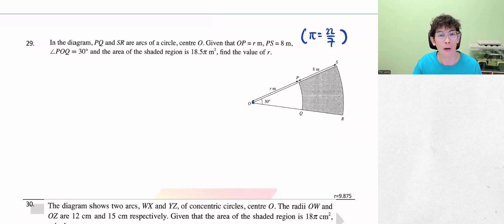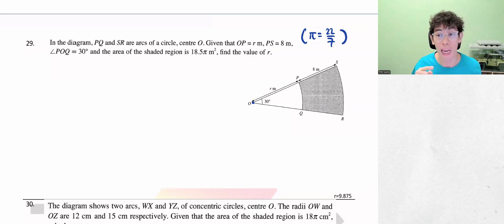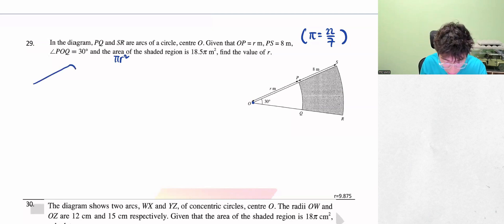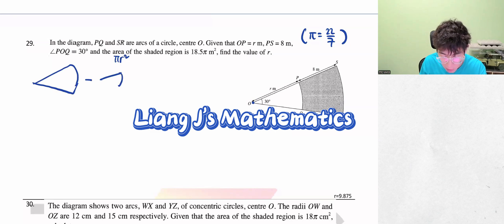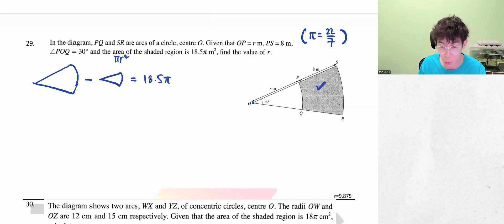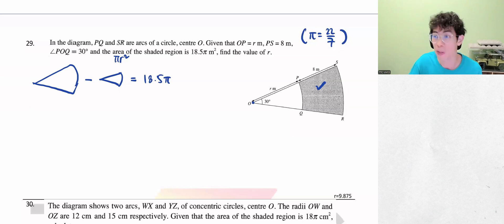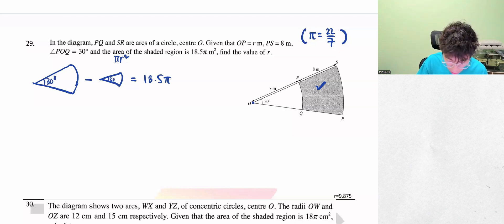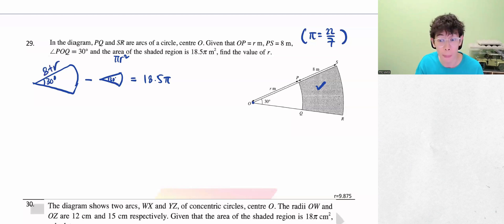So they talk about arc, then suddenly the question mentions area. So this question is actually about area — we use pi r squared. The area is for the shaded region, calculated part by parts: the huge piece of pizza minus the smaller piece of pizza gives the shaded region. That shaded region is given as 18.5π. Remember, only put the unit — cm² or m² — for the final answer, not during working.